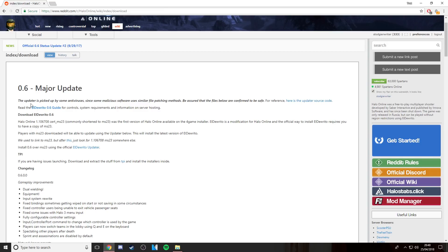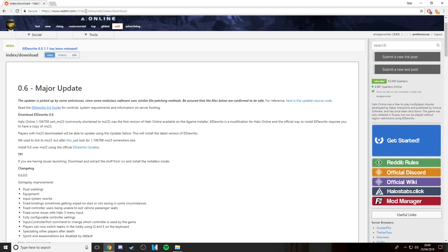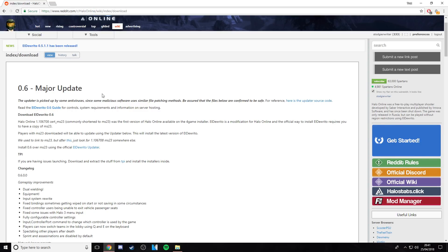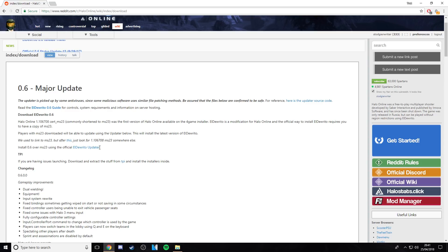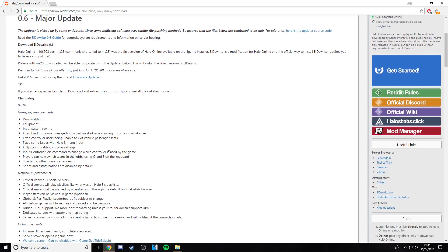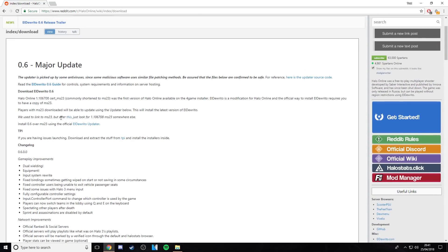So obviously if you type in Halo online into Google it will come up on the top search, but because of the recent update...